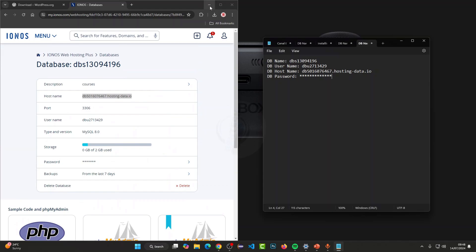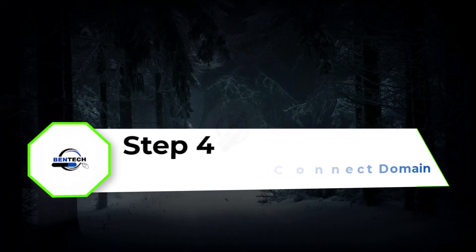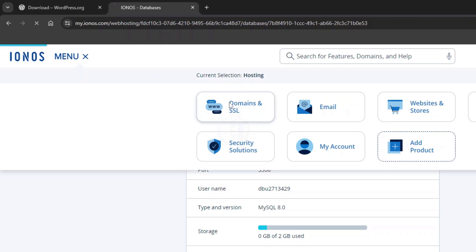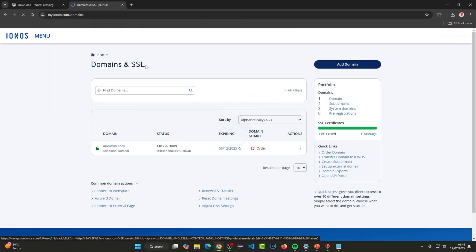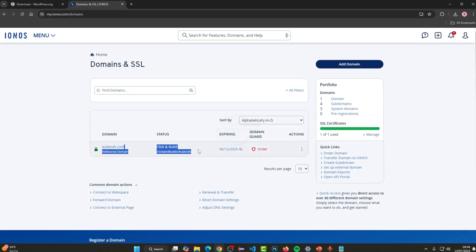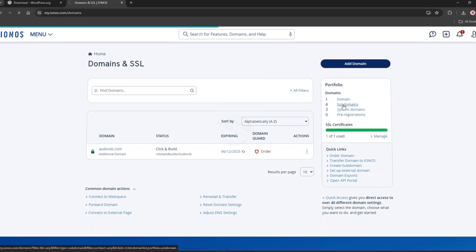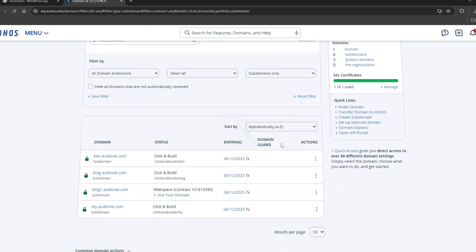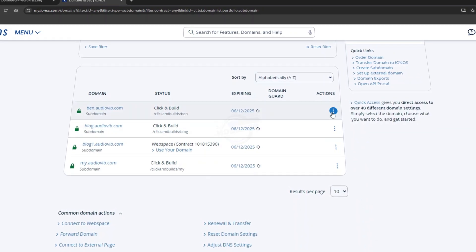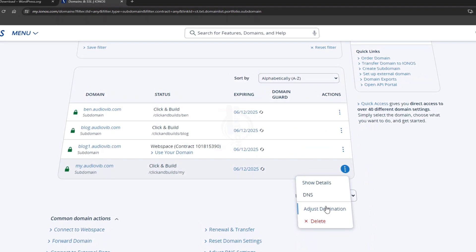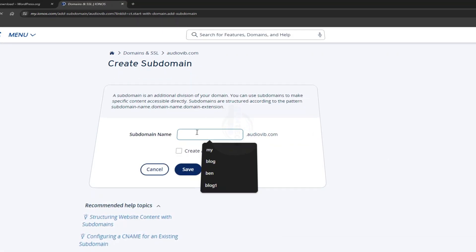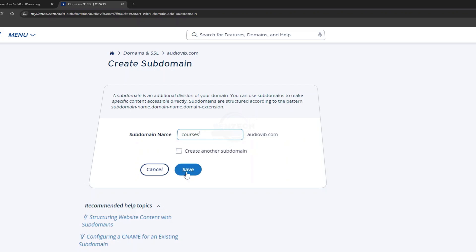Step four: connect the domain to the directory where we installed WordPress. Go to Menu, then Domains and SSL. Select the domain you want to connect. I have my main domain already in use, but I also have subdomains. For this case I'll create a new subdomain — I'm typing 'courses' — and saving it.